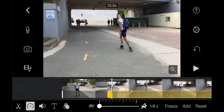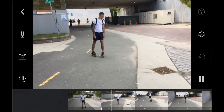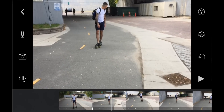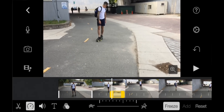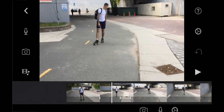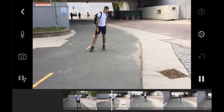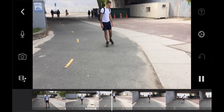You can also adjust how much of the clip is sped up or slowed down by tapping and dragging each end of the yellow section, or by moving the playhead and tapping the add button to add a new speed modulation segment. You can even add freeze frames into the video by tapping Freeze. If you're unhappy with how your clip's speed modulation looks, just tap Reset and start over.